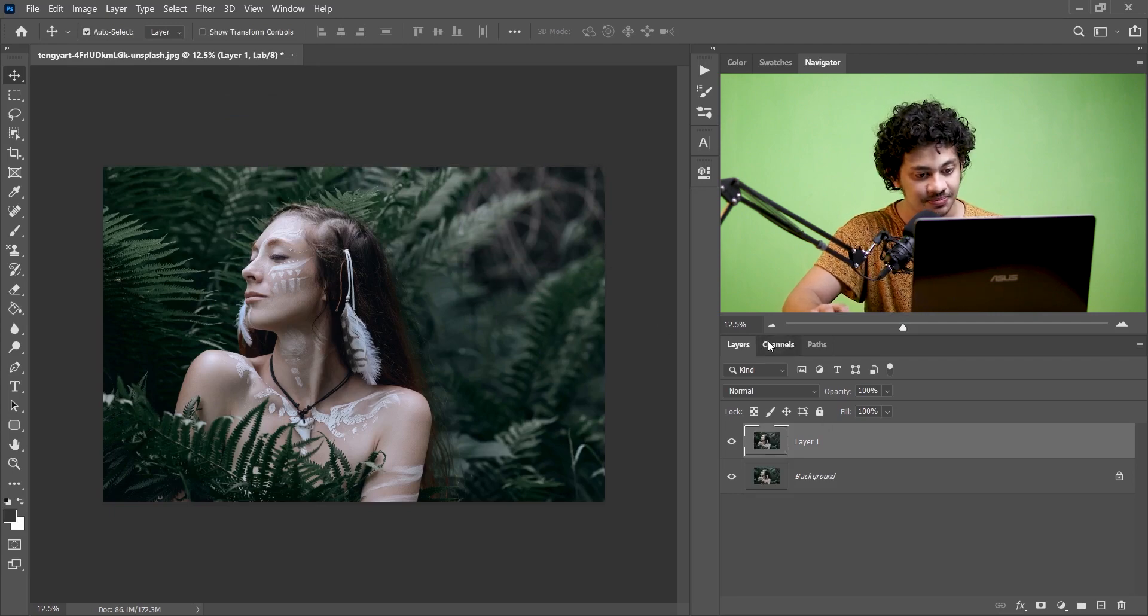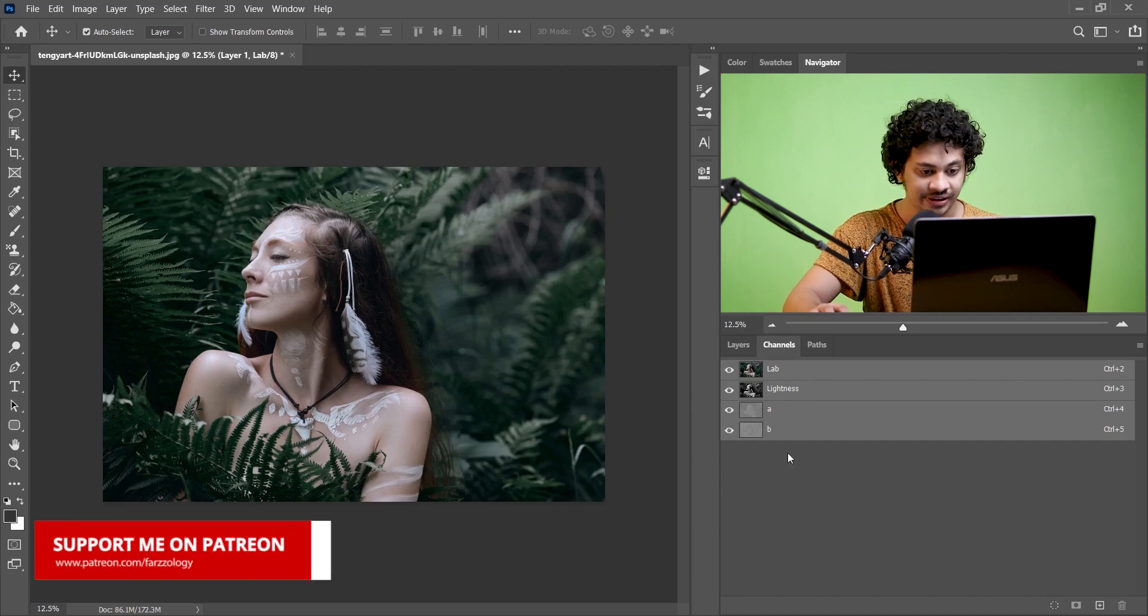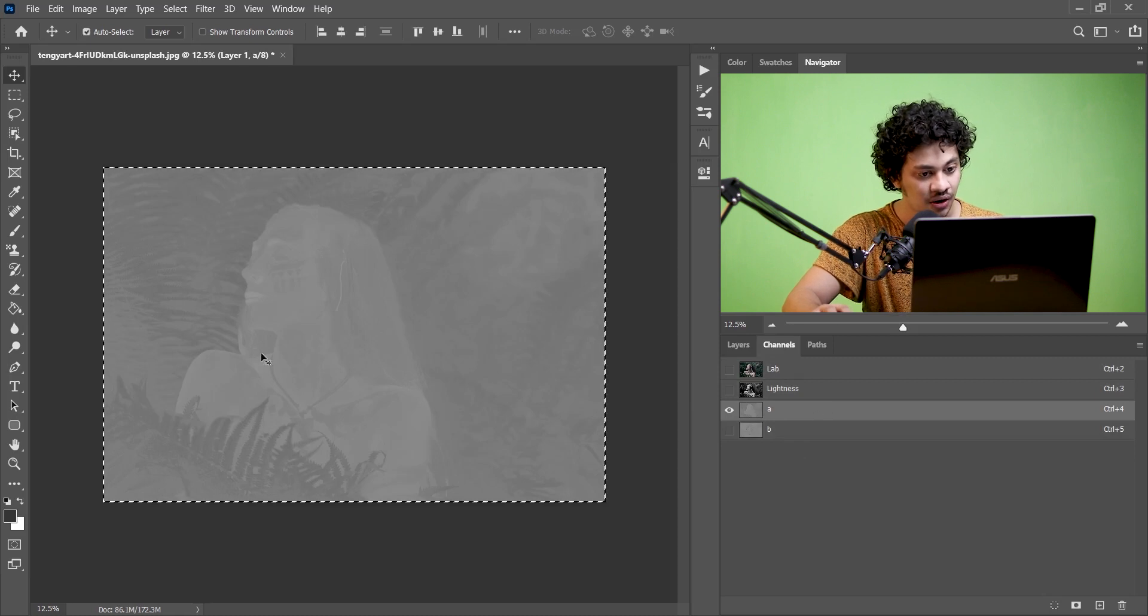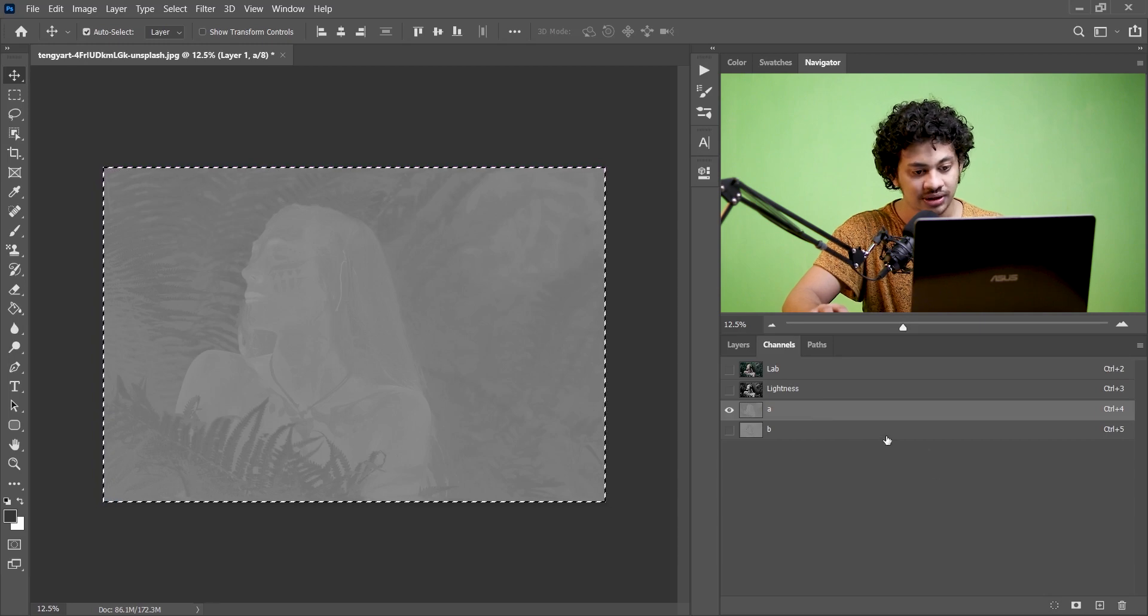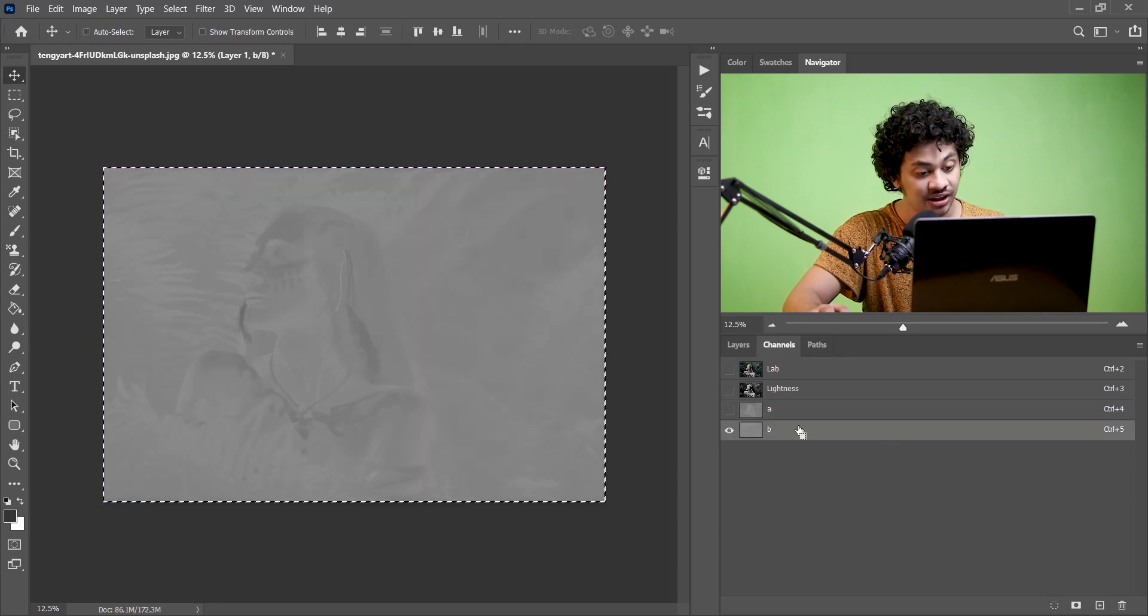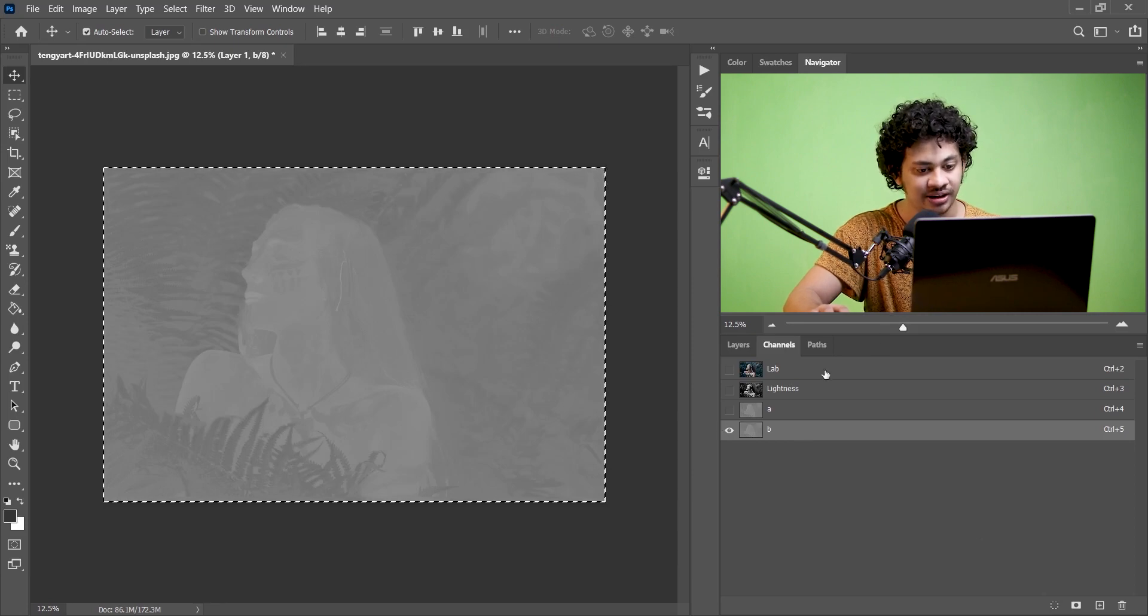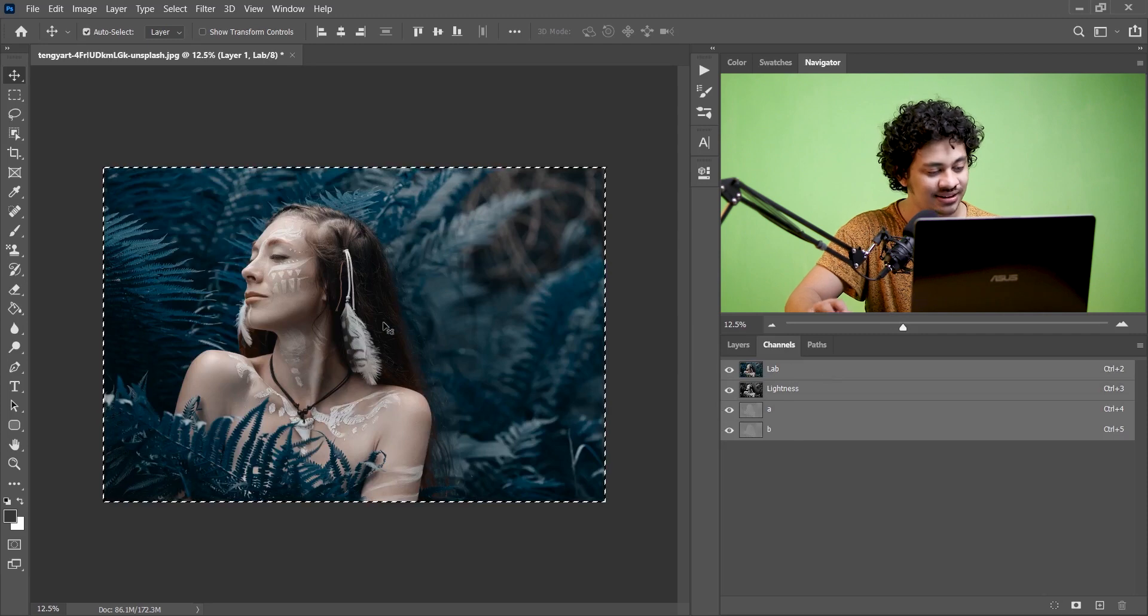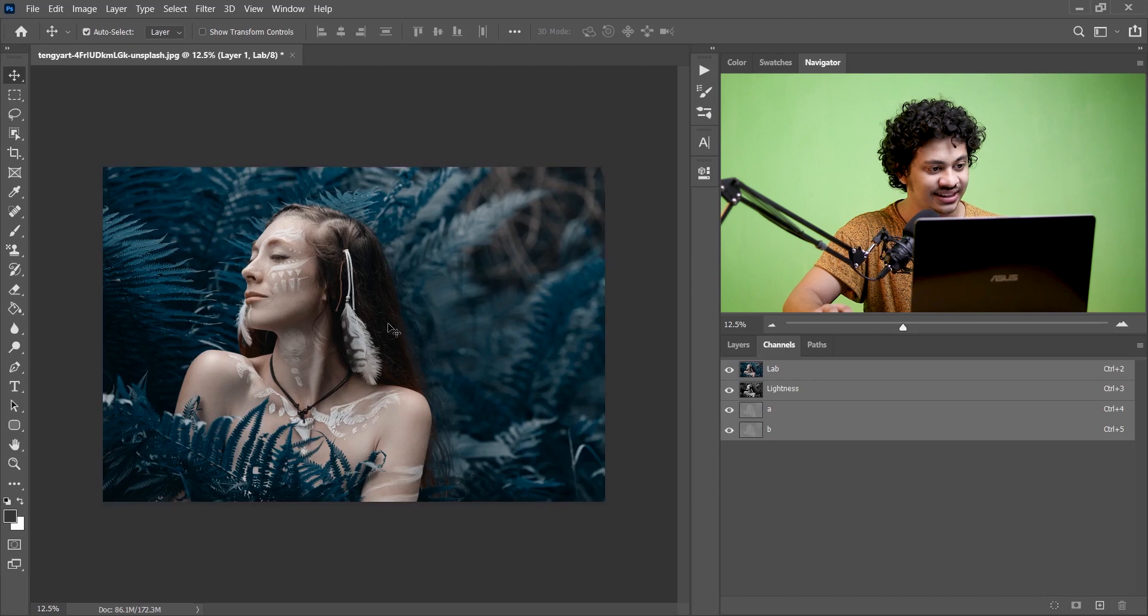Now come back to the Channels and here you will find the A layer and the B layer. Just click on the A layer, now press Ctrl+A to select all and now press Ctrl+C to copy. Now click the B layer and press Ctrl+V to paste. And now click on the Lab layer to activate all the layers and look at this, it's almost done. Now press Ctrl+D to deselect the selection.